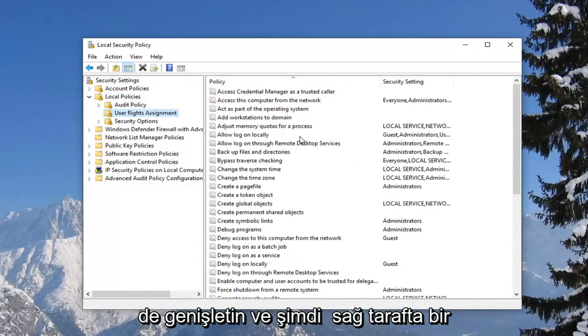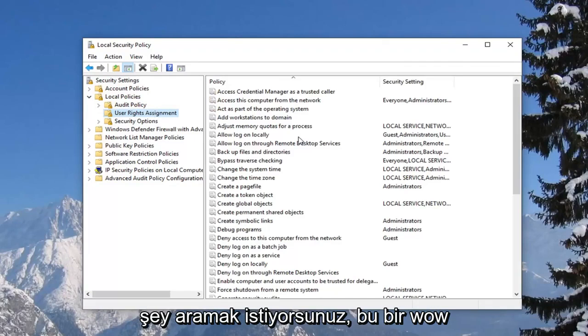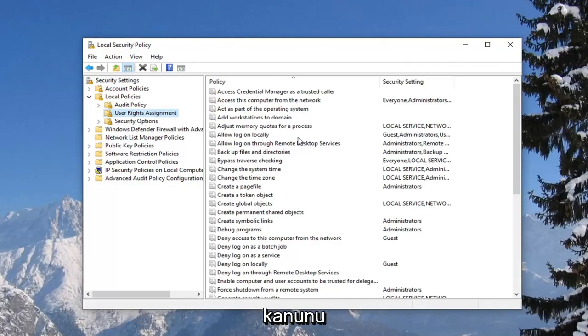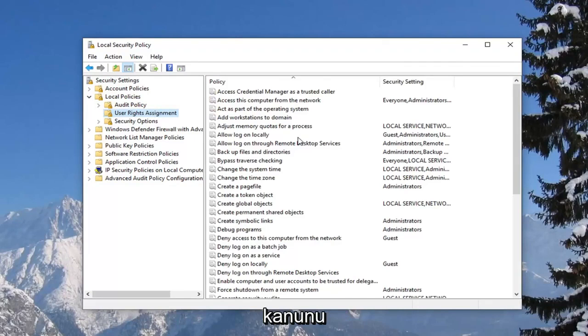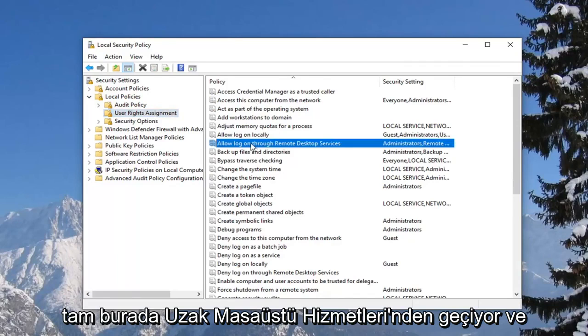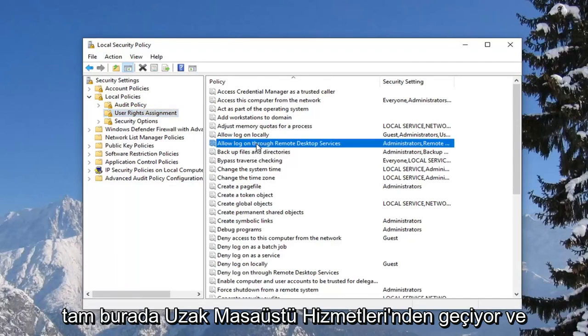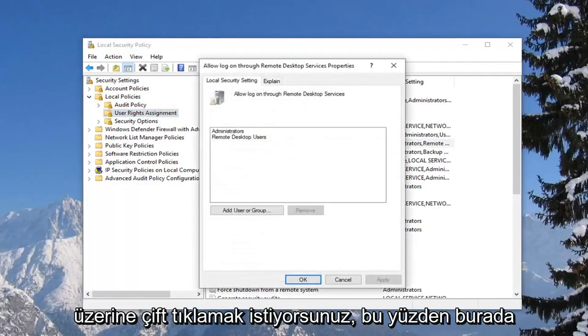And now on the right side you want to look for something that says allow log on through remote desktop services. Right here, and you want to double click on it.